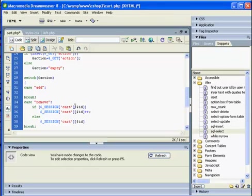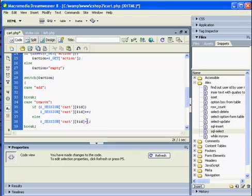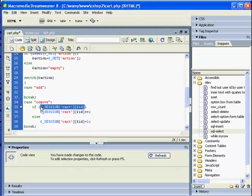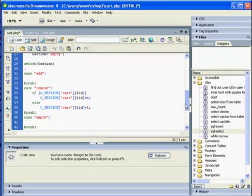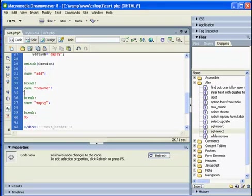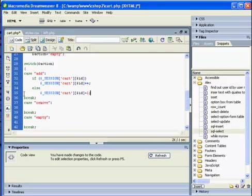If we do have some value, let's increase it by one. If we don't have a value, let's just set session cart with the following in the following place, in the place of our ID, to be one. And then next time when we will add something with the same ID, it will be increased by one because this condition will be true.